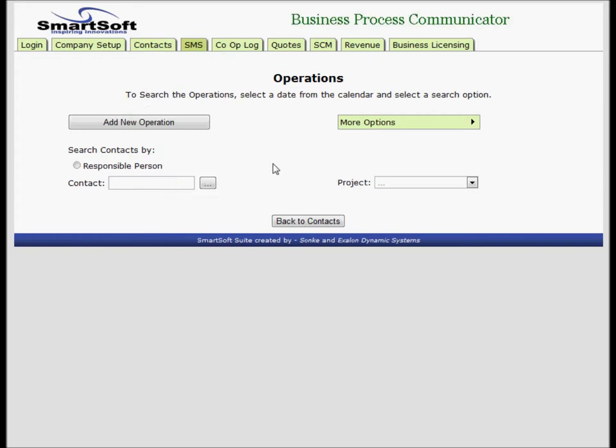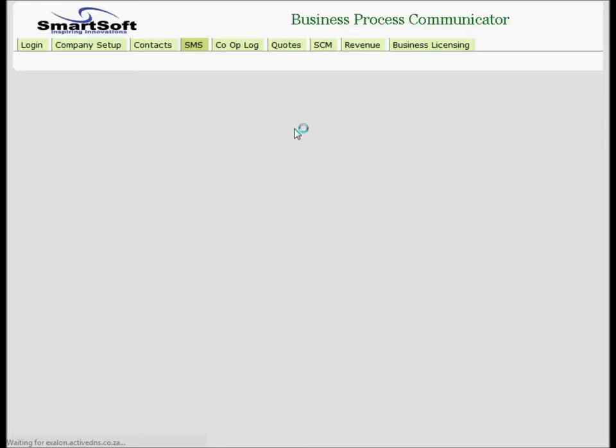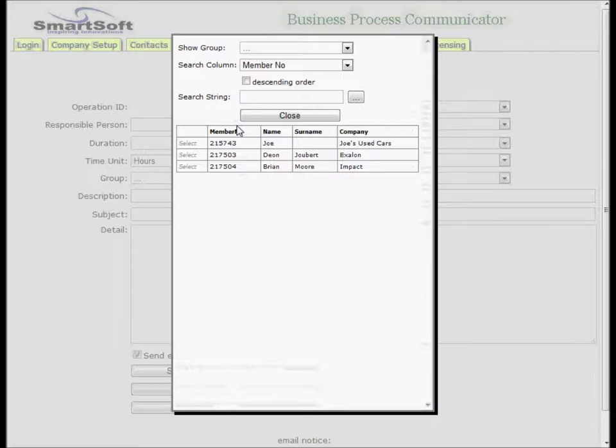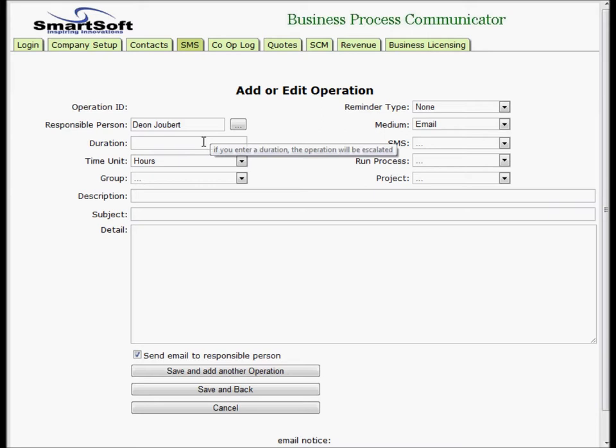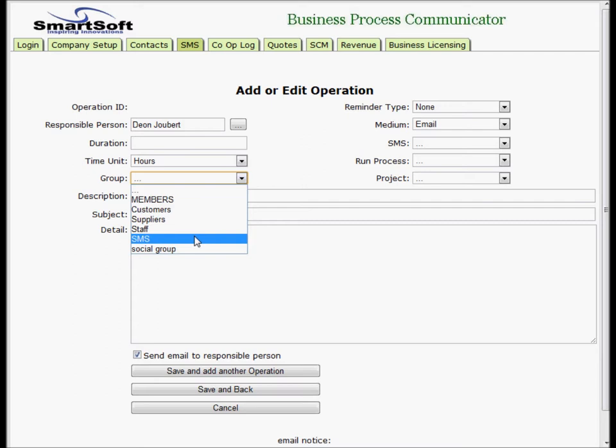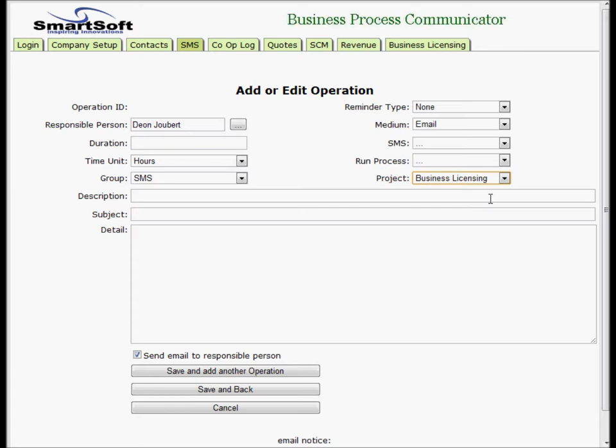First, let's choose the responsible person - myself. The duration we're not worried about. We're going to make this operation send an SMS, so we'll choose the SMS group. As a project we'll choose business licensing.